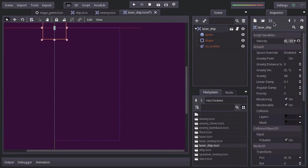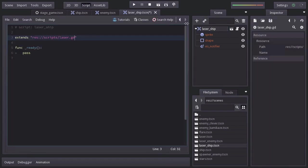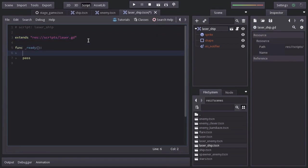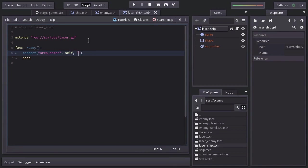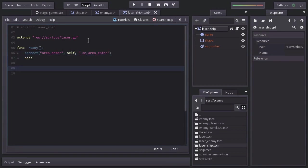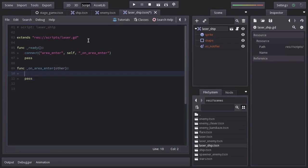Now, every time an area2d node overlaps with another area2d node, it will emit the signal area_enter. And it will send us the overlapping area node to a function connected to that signal. So let's connect the signal area_enter to this self node to the function on_area_enter, which I'll create down here with a parameter named other, which the signal will send us as the other area node overlapping.